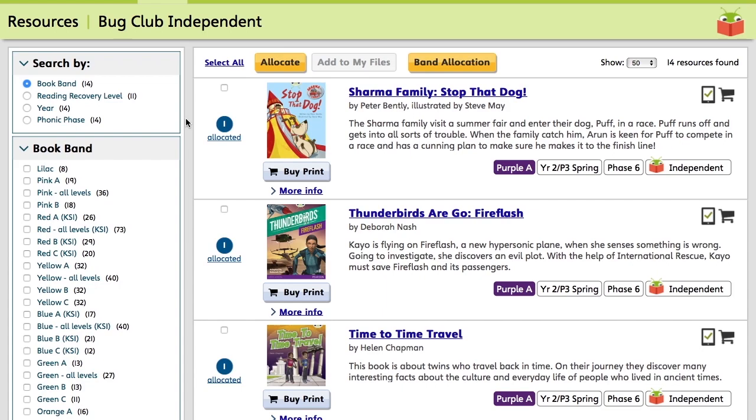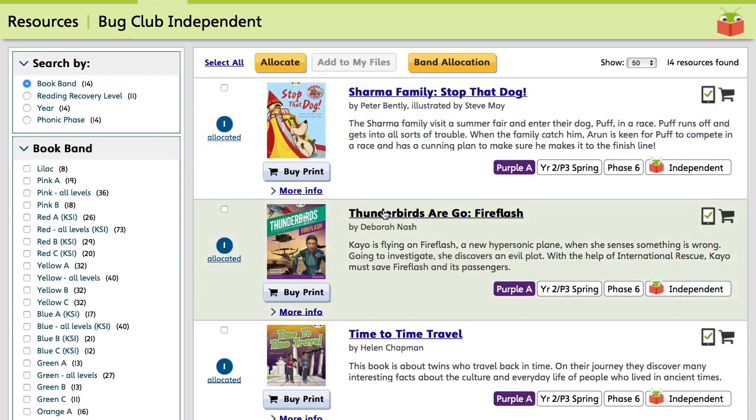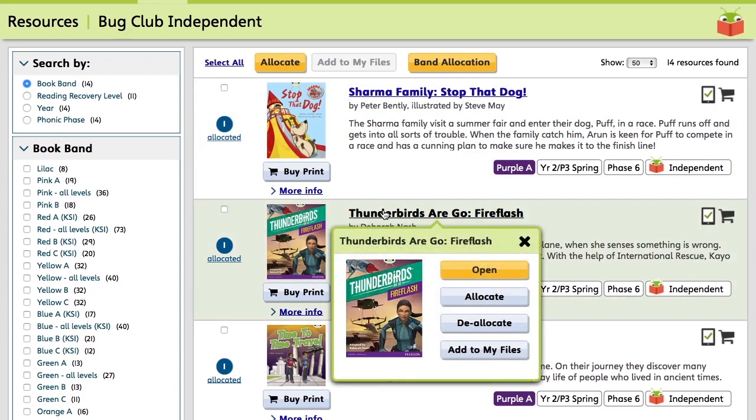So to allocate these books to pupils, you can either click the title or select multiple titles using the tick boxes alongside them. So we'll start by clicking the title of Thunderbirds Are Go Fire Flash. A box will appear asking whether you want to open the resource, allocate, deallocate, or add to your files. So for now, we're going to click Allocate.